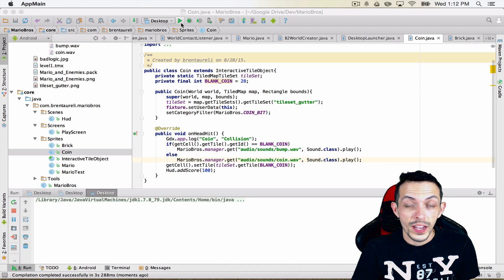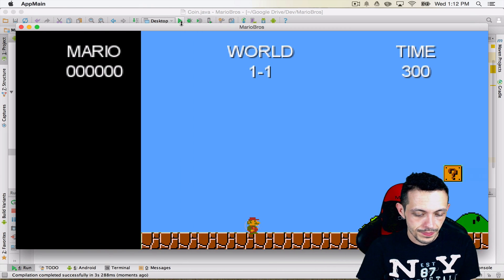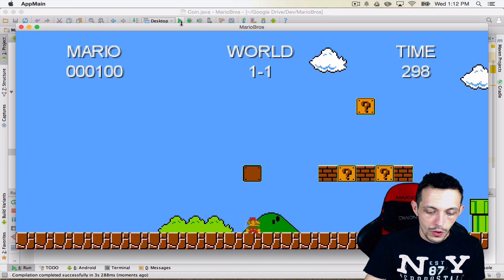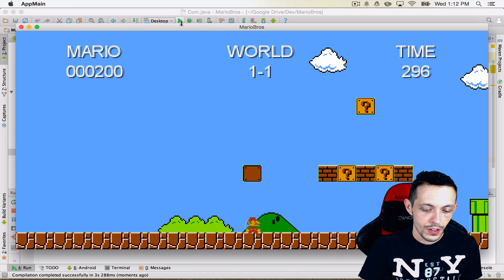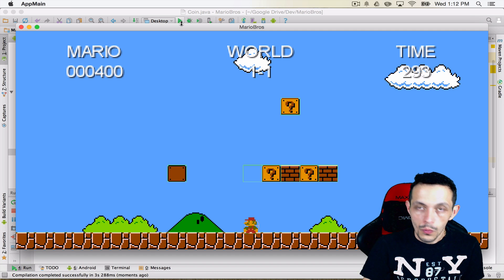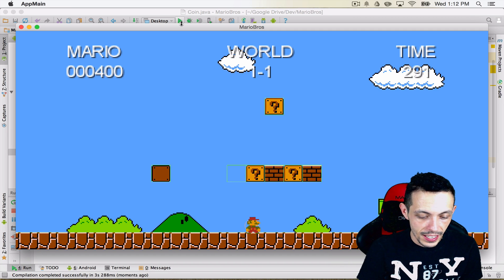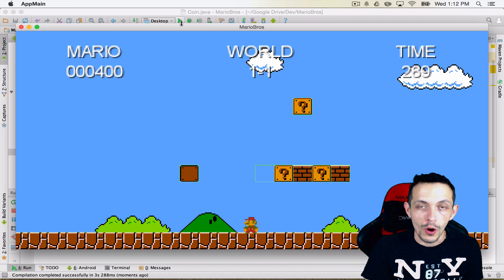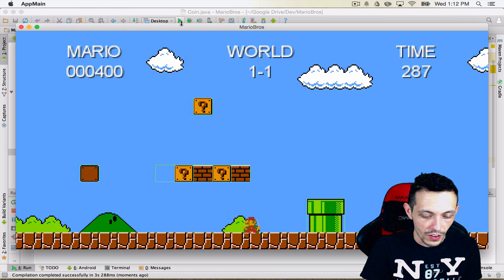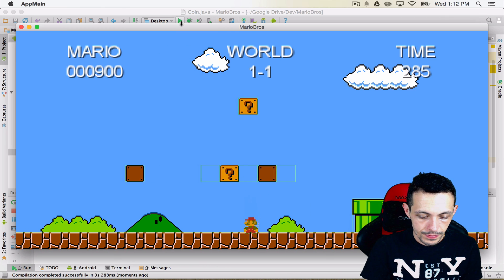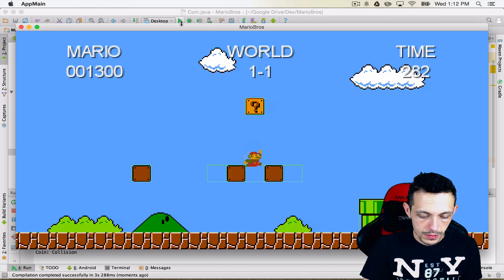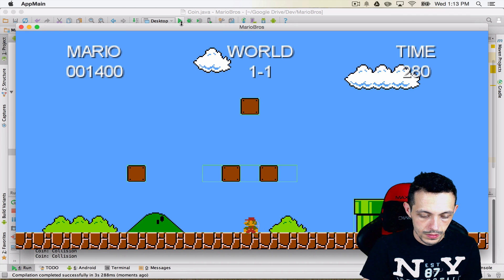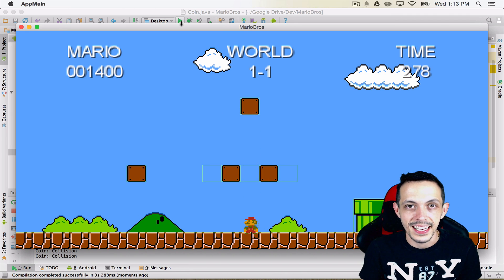So hitting play here, we get the coin effect, we get the bump sound effect, we get the brick break sound effect, and of course we have the Mario music sounds going on in the background. There we go, working as intended.